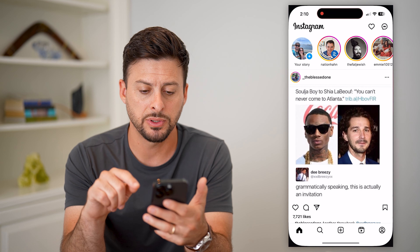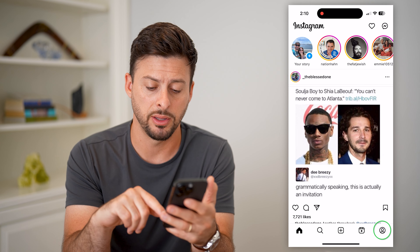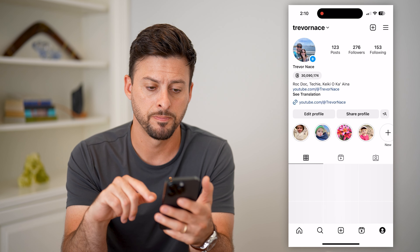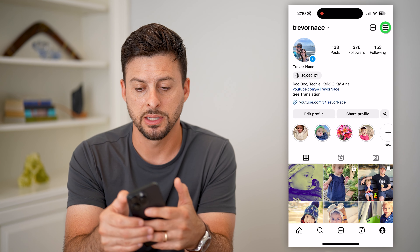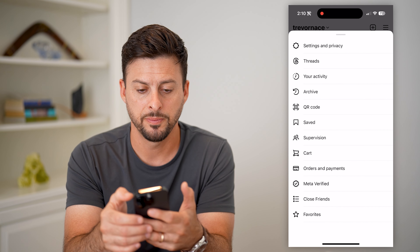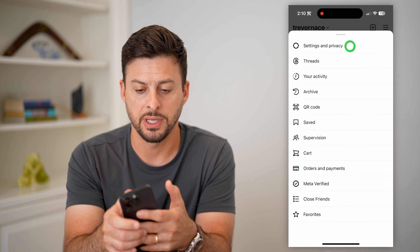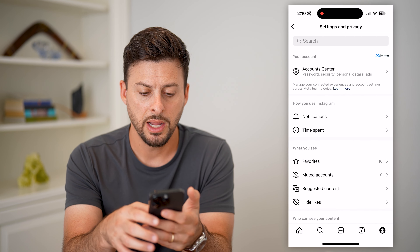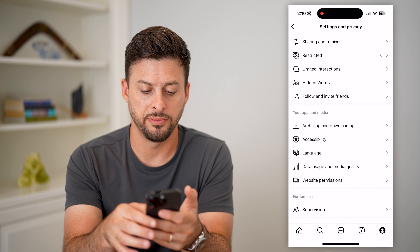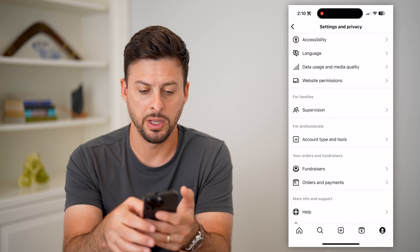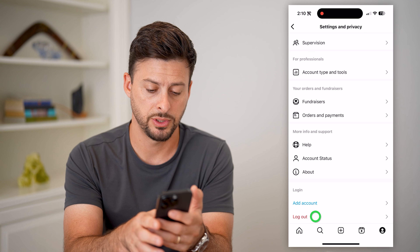Let's open up Instagram and tap on your profile at the bottom right. Now let's tap on those three lines at the top right, choose Settings and Privacy, and then scroll to the very bottom to get to Log Out.